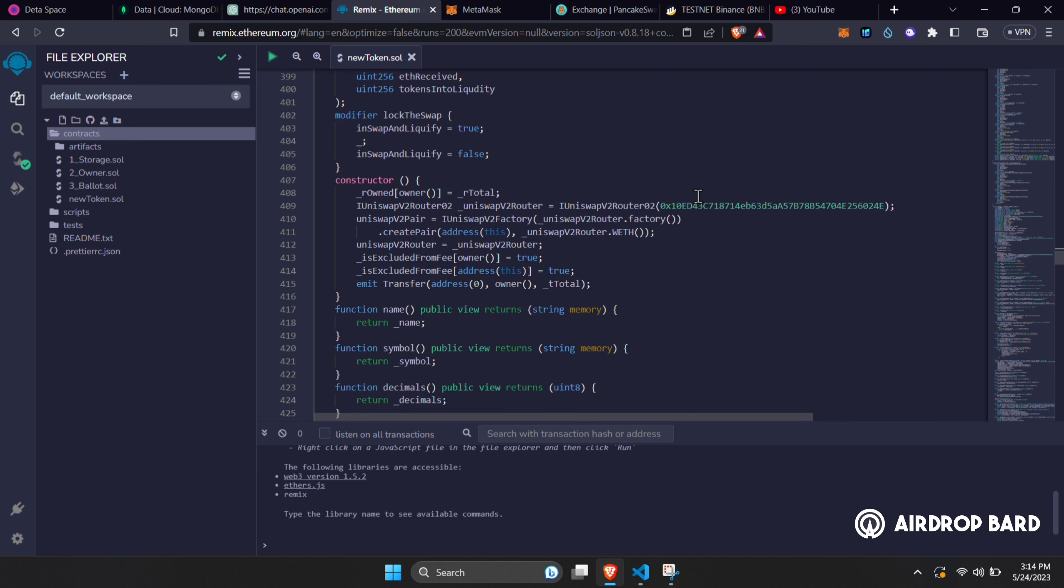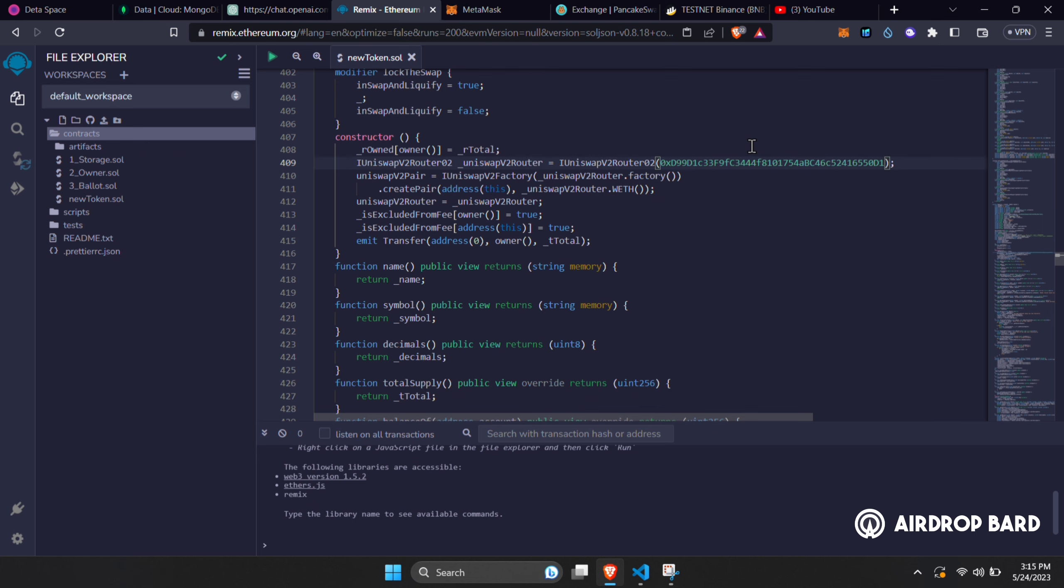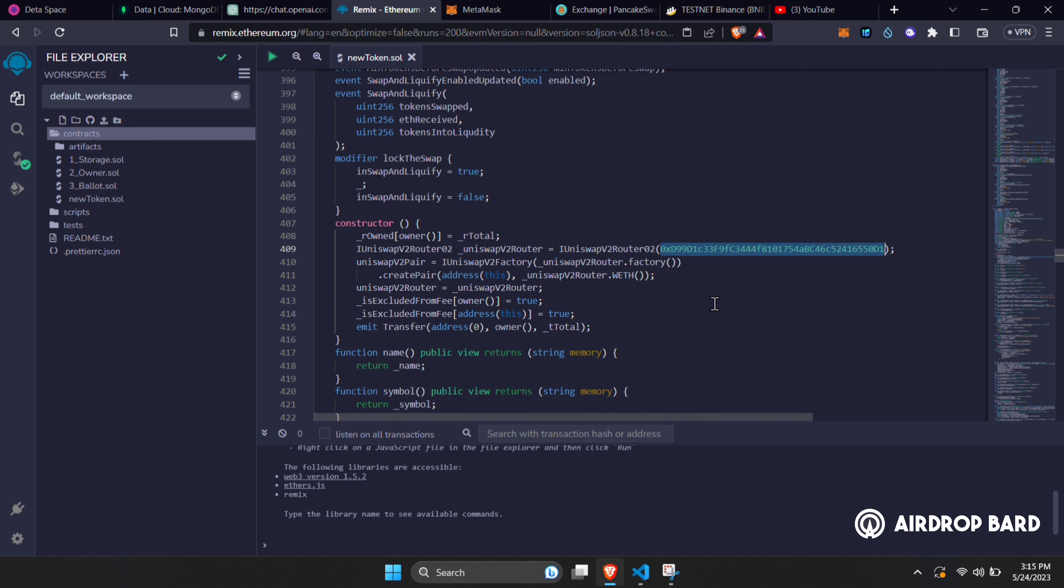Now scroll down to line 409 and change the router address to which network you want to deploy your token on. This is currently the router address of PancakeSwap on BSC mainnet. I'll leave the router address of this and Uniswap on Ethereum mainnet on the description of this video. You can copy and paste it here. For this video I'll be deploying on the BSC testnet, so I'll put the testnet router address.